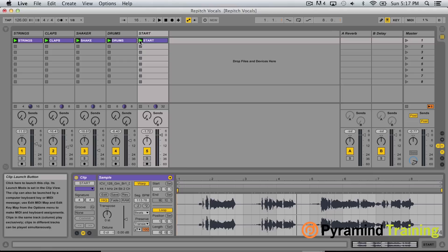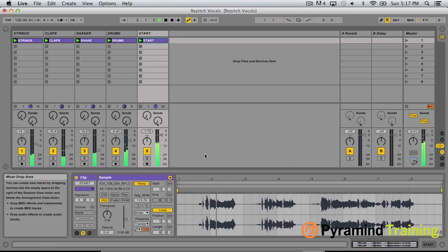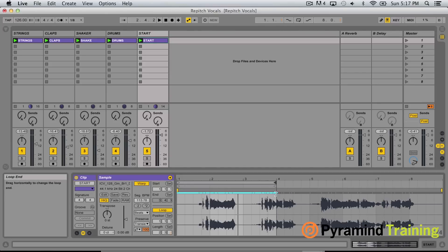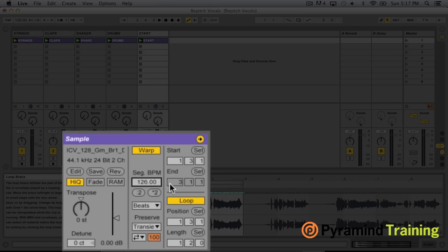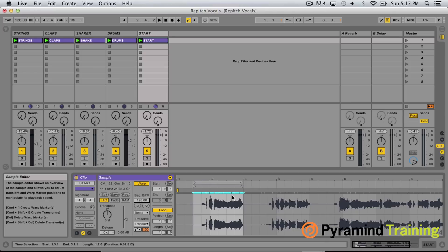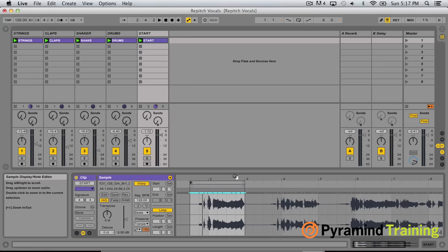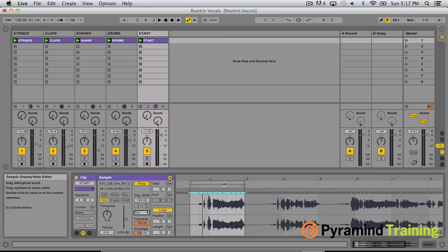When I'm starting to warp, I always want to figure out where the one is going to be. I'm going to use this first phrase here which I like the best. First thing I'll do is go to my segment BPM and type in 128 — that tells Ableton the original tempo was 128 — and now it will time-stretch it to match us at 126.